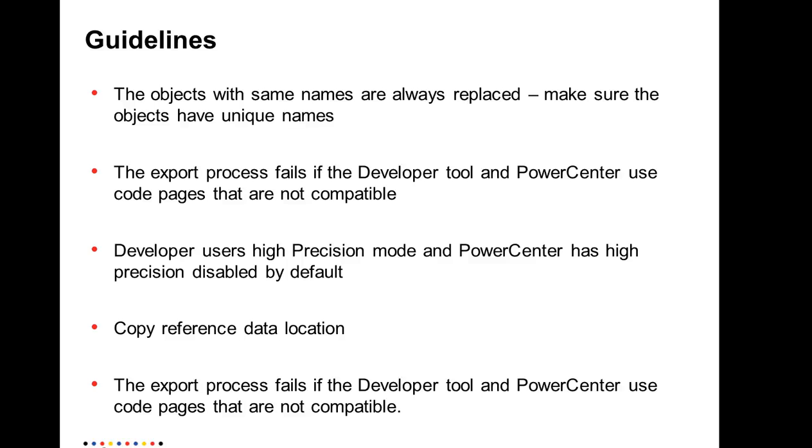Some guidelines: the objects from when exported from the developer tool are by default always replaced. So please make sure the objects have unique names unless you want them to be replaced. And the code pages between the developer tool and the PowerCenter repository should be compatible. And the developer uses high precision mode by default and PowerCenter has high precision disabled by default. So if you're running mappings in developer, you might see different results in PowerCenter. So you need to be aware of this and make adjustments accordingly, either in the MRS or in PowerCenter.